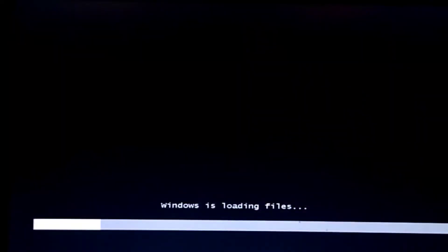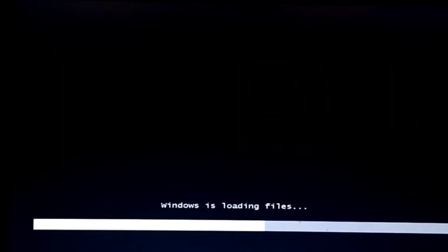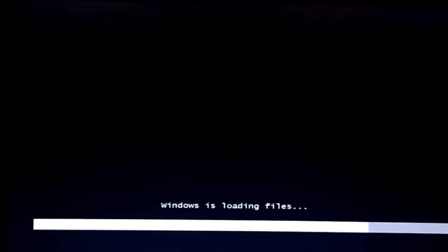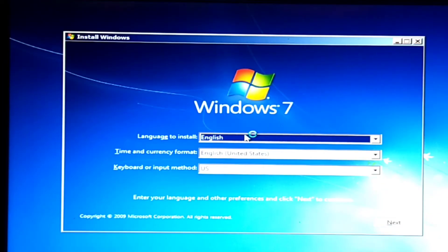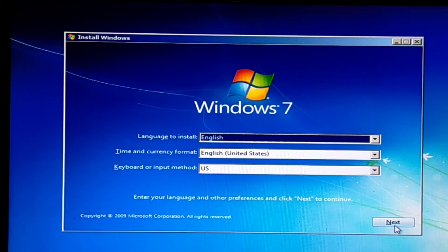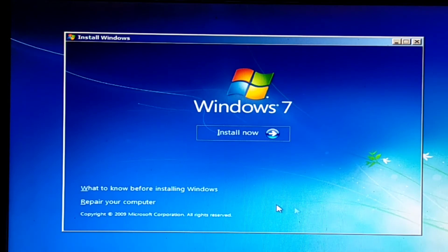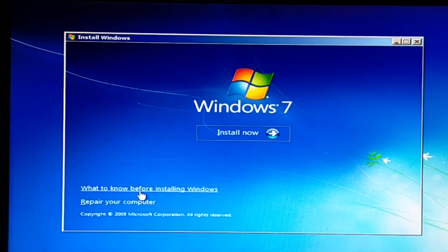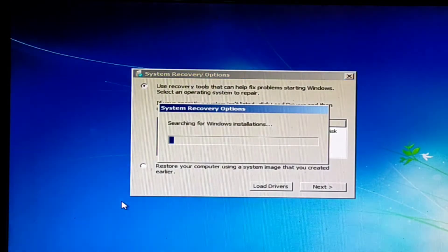Our Windows operating system setup is loading. Now click on the Next option and click on Repair Your Computer.